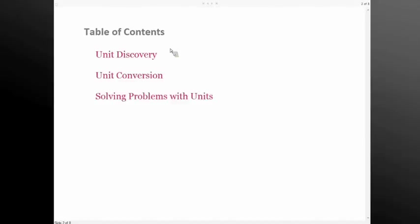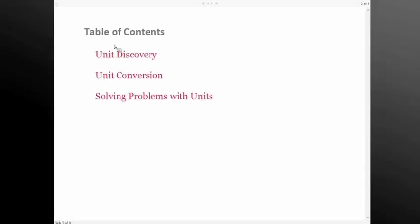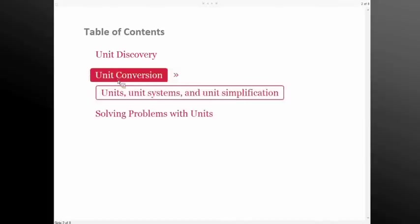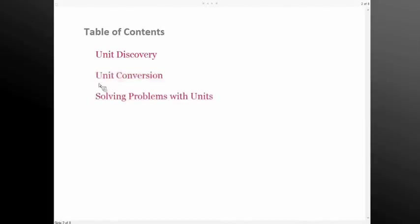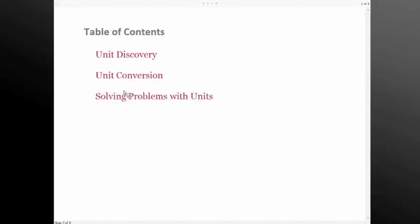So what I'd like to do today is give a brief overview of some areas of functionality, starting off with unit discovery, how we interact with Wolfram Alpha and interpret different units, then look at unit conversions and how we handle things like unit systems and simplifying complex units, and then look at some interesting real world problem solving.